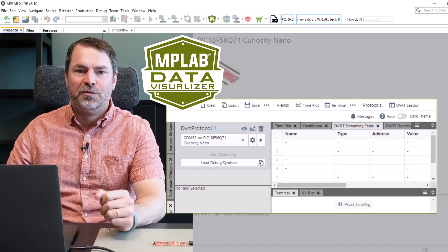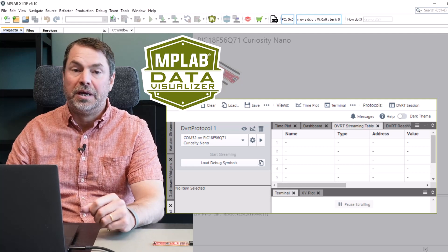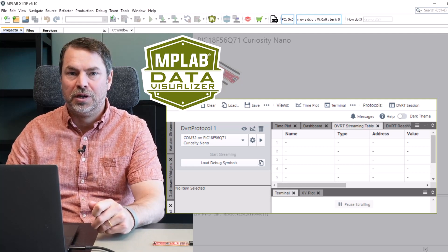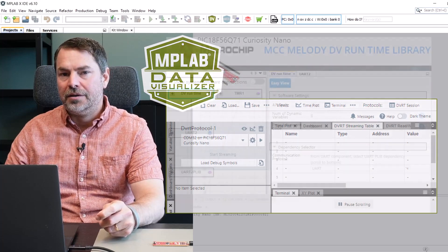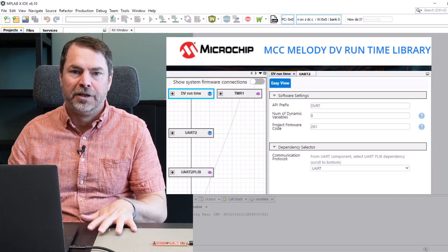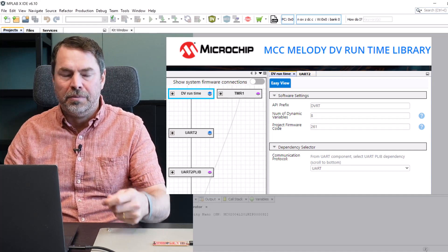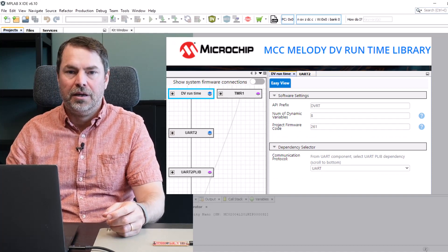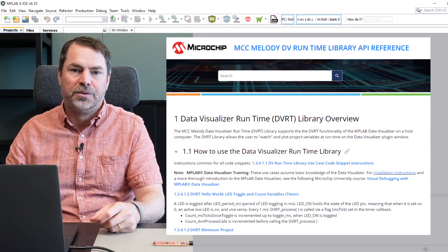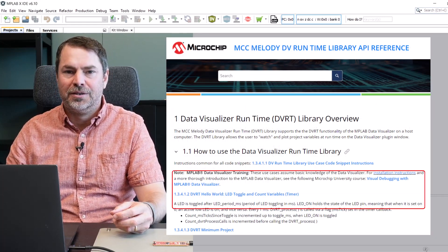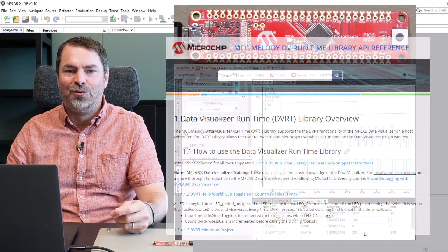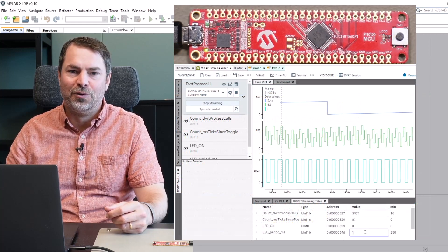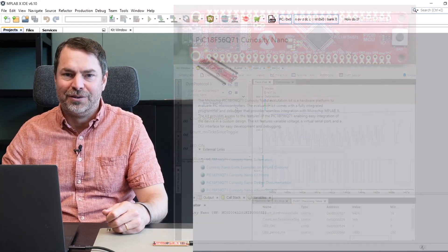I'm going to give you an overview of a new protocol supported in the MPLAB Data Visualizer. This is the DVRuntime and what we're going to be showing you today is specifically the implementation of a library in MCC Melody and how this works. We're going to run through some of the use cases in the API reference and give you a sense of what you can do with this wonderful new runtime debugging functionality in the MPLAB ecosystem.